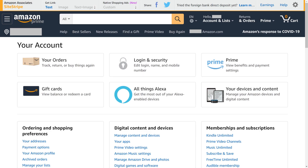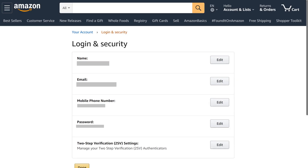Step 2: Tap Login and Security on this screen. Enter the password for your Amazon account if prompted. You'll land at the Login and Security screen.